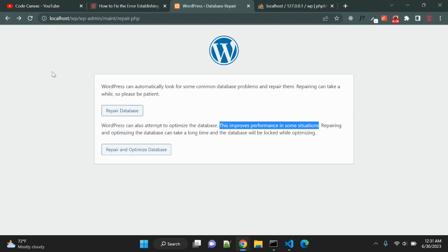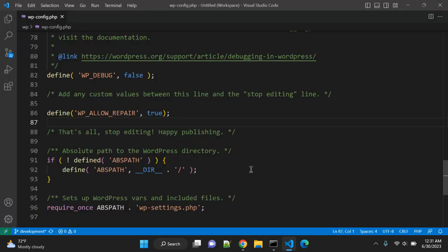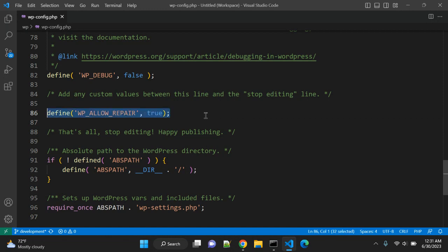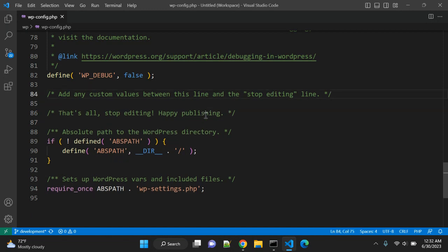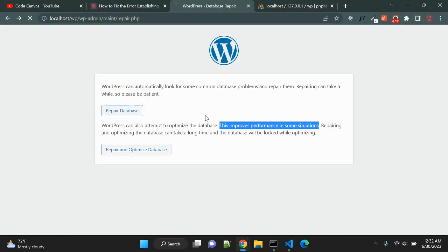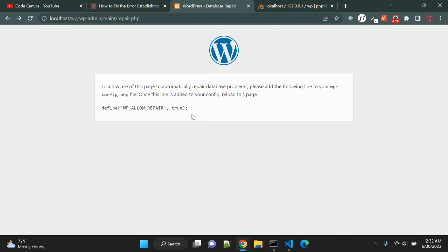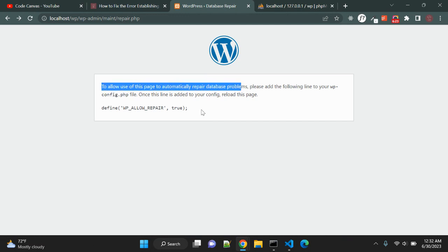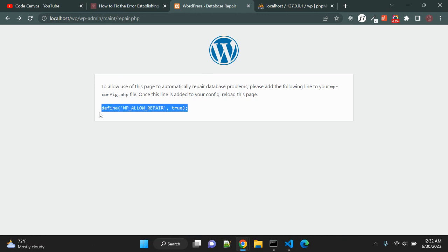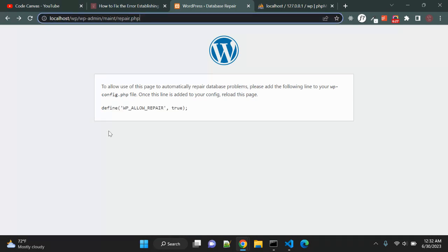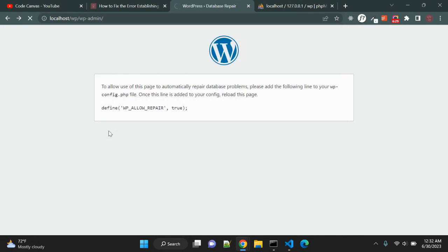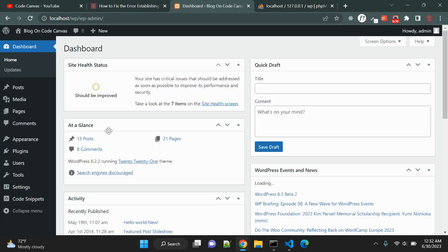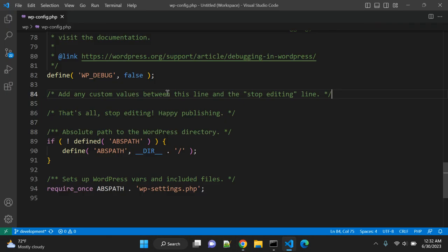Once you do that, you can either remove this or comment it out. So let me remove this line. Then it will show you that to allow this page to automatically repair database you have to add this line into wp-config file. So now we are done, we need to remove this line from wp-config.php. This was about repair WordPress database.